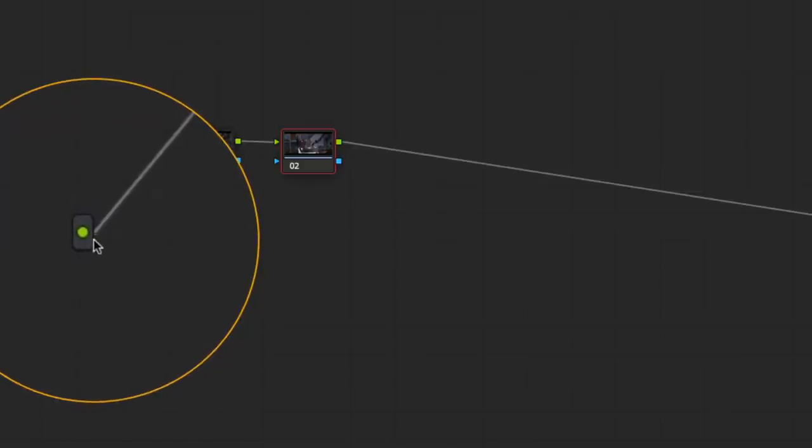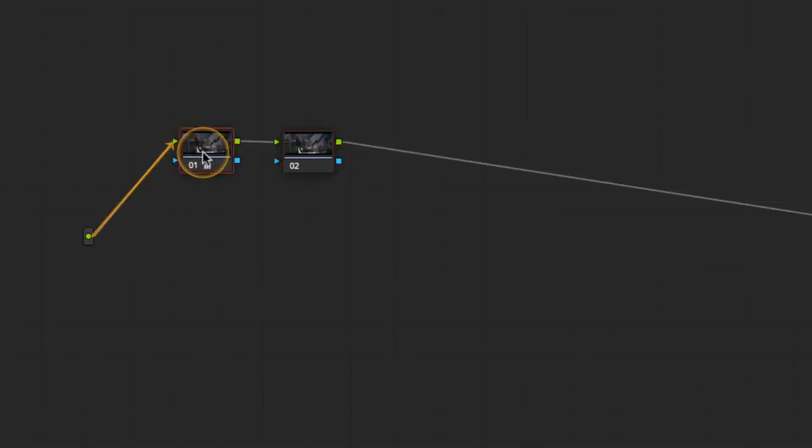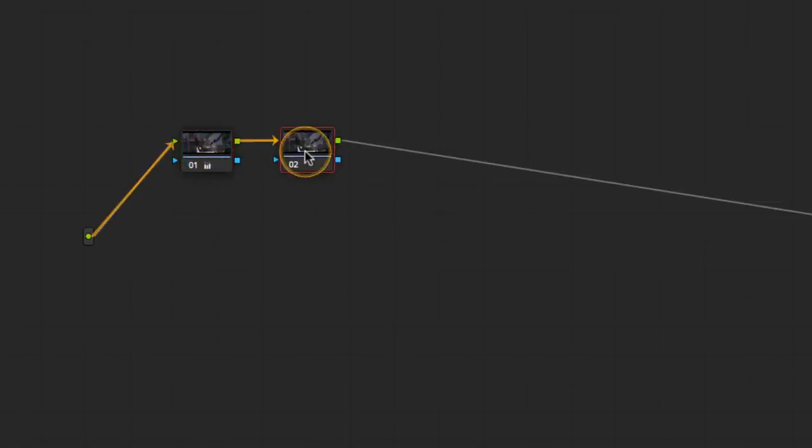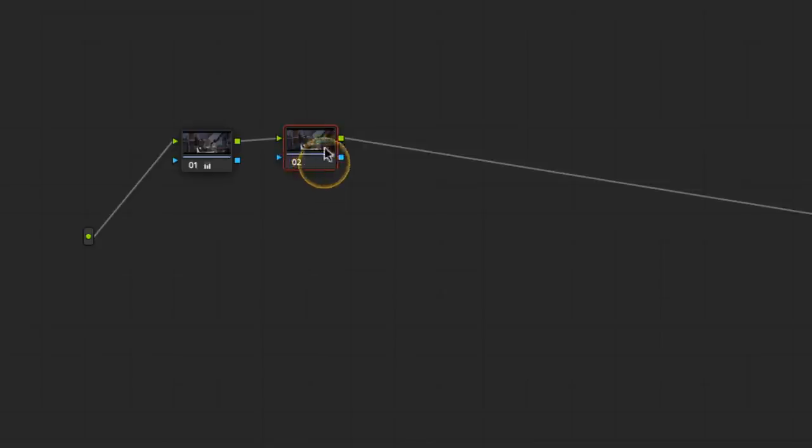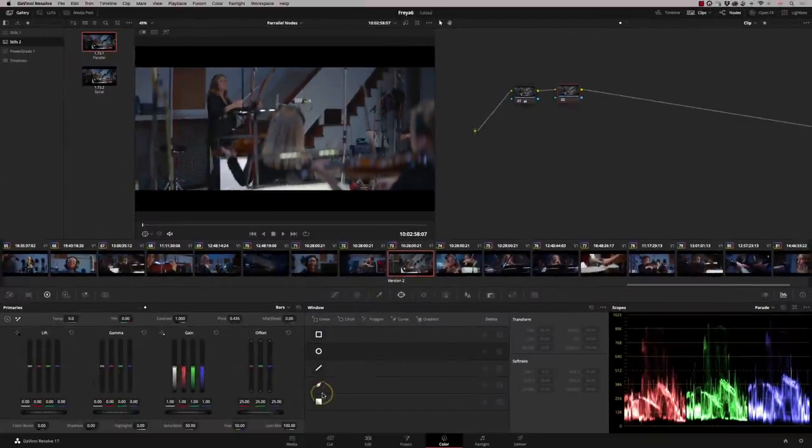This represents the source, the ARRI log C footage that you saw at the start. So that's feeding into here. And then the grade that I've done on node one is fed into node two. So let's start playing around with node two. What I'm going to do is completely desaturate the image.